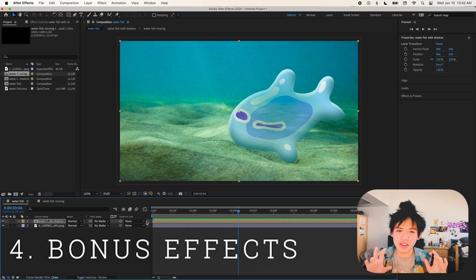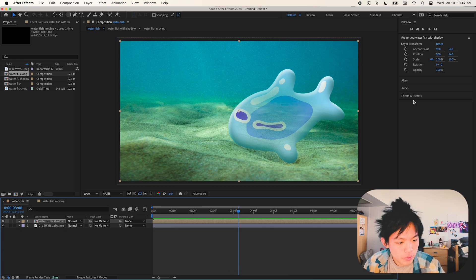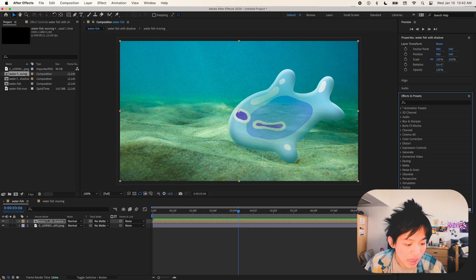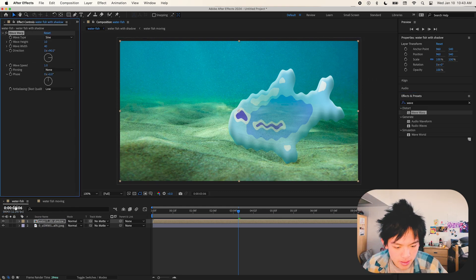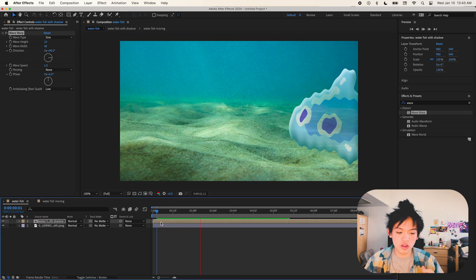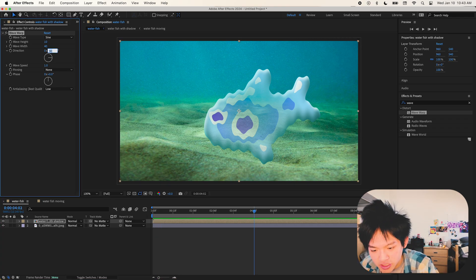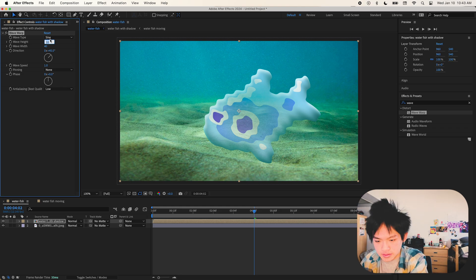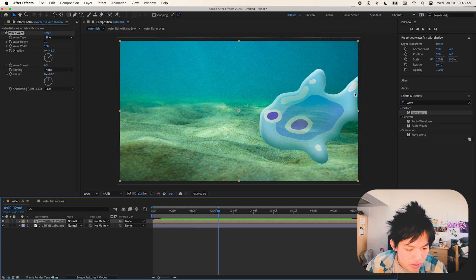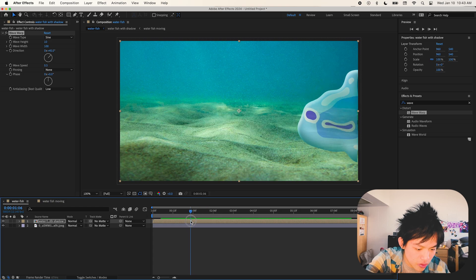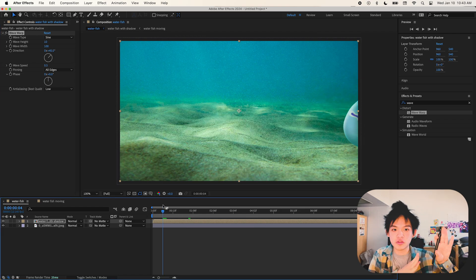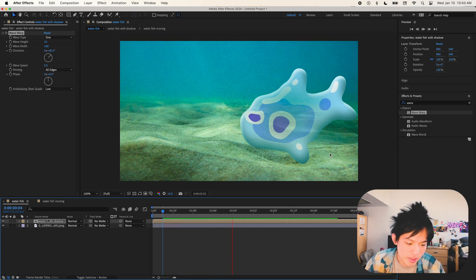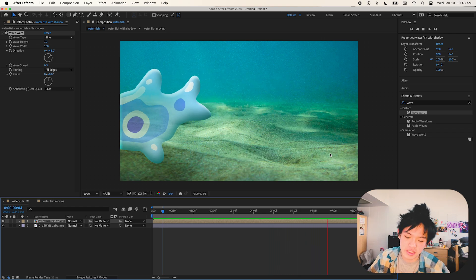Now we're going to get into the extra stuff. I'm going to go over to the Effects and Presets tab — there's a lot of stuff in here. I'm going to look for one of my favorites: the Wave Warp. I'm going to drag this onto the layer and now you can see it's jiggling — that's the exact effect I want. By changing some of these settings you can control this effect. You might notice there are holes on the sides — that's when pinning comes in. When you pin it to the sides, it tells it not to move that part, so now it can glide over without any holes.